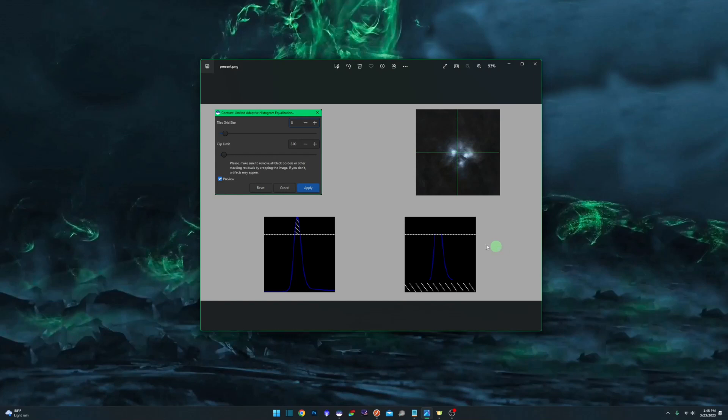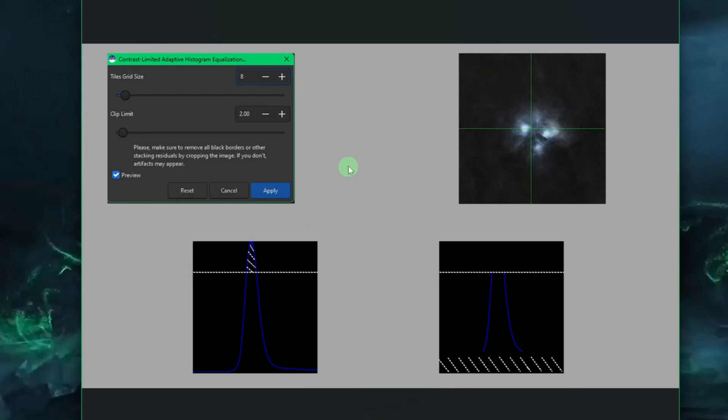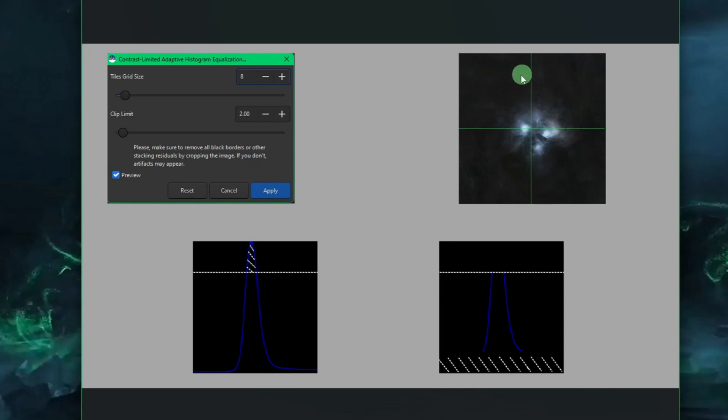This is the dialogue box that you will see once we run it, and we just have two options to play with here. The first one is a tile grid size, and what this will do is split your image up into tiles. It defaults to eight, but over here for simplicity sake I just have it split up into four.